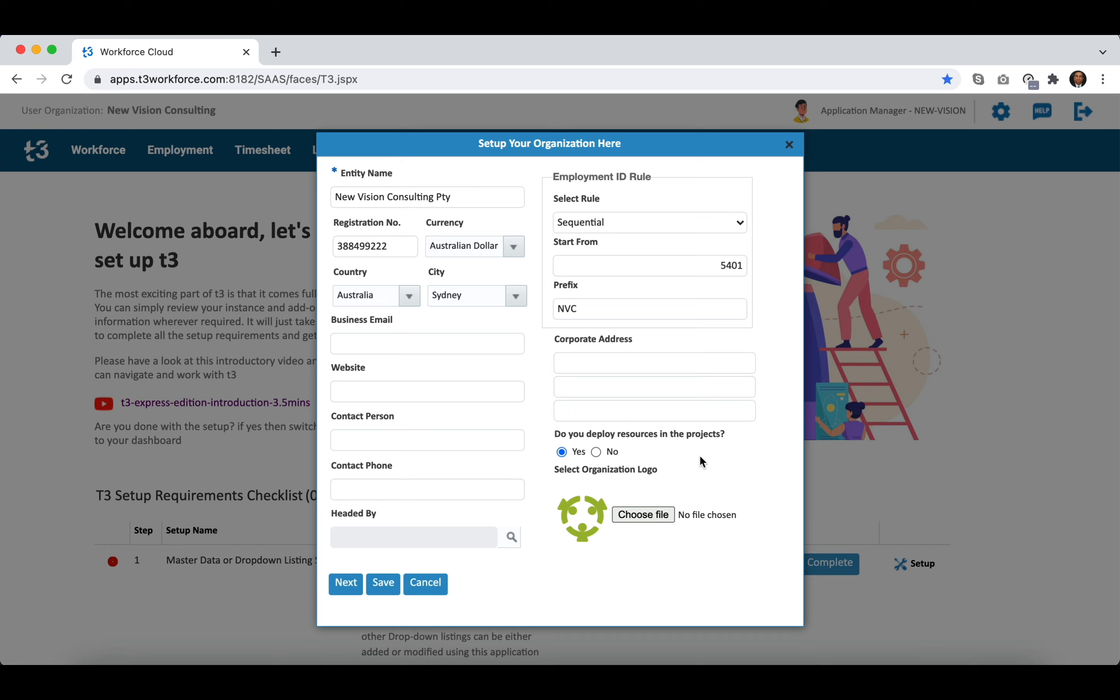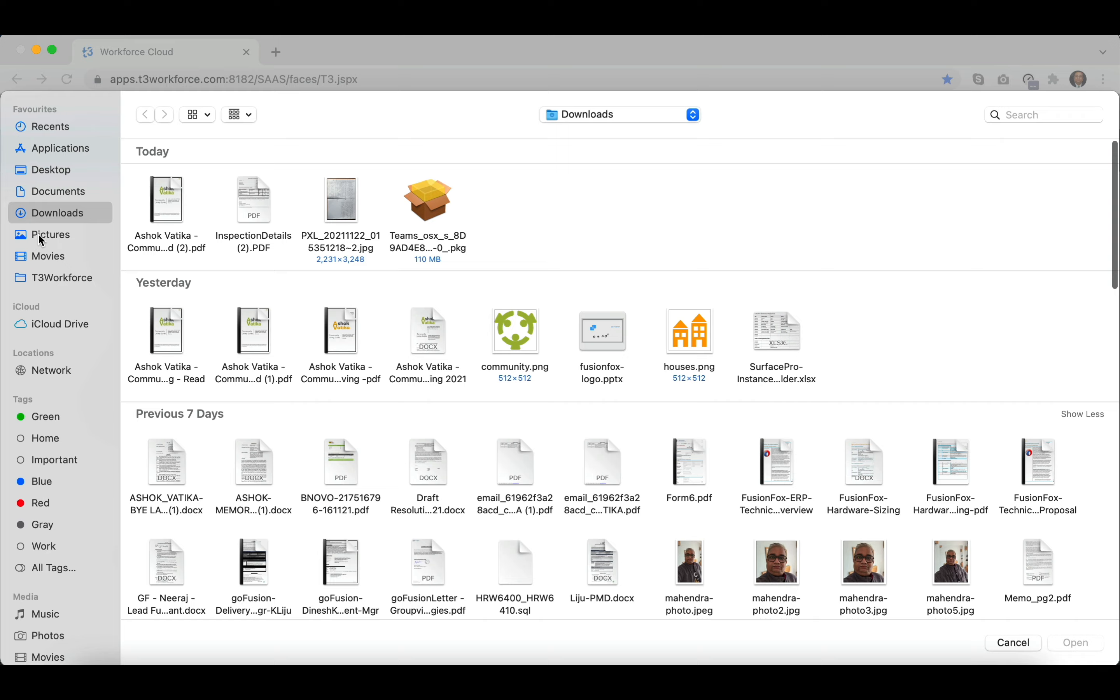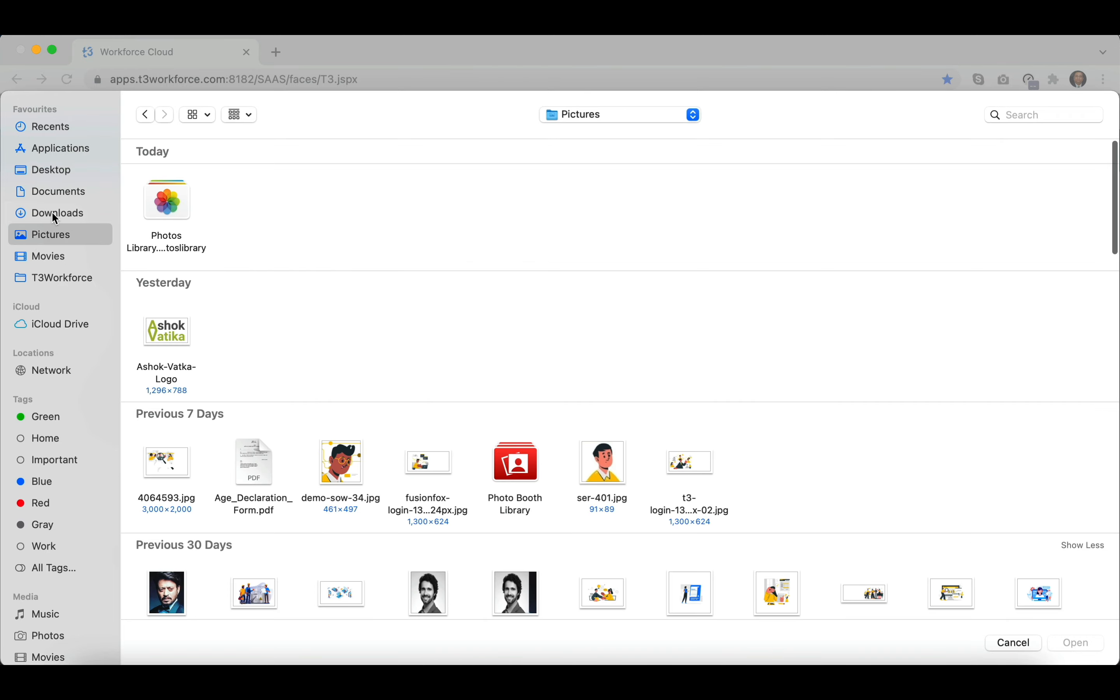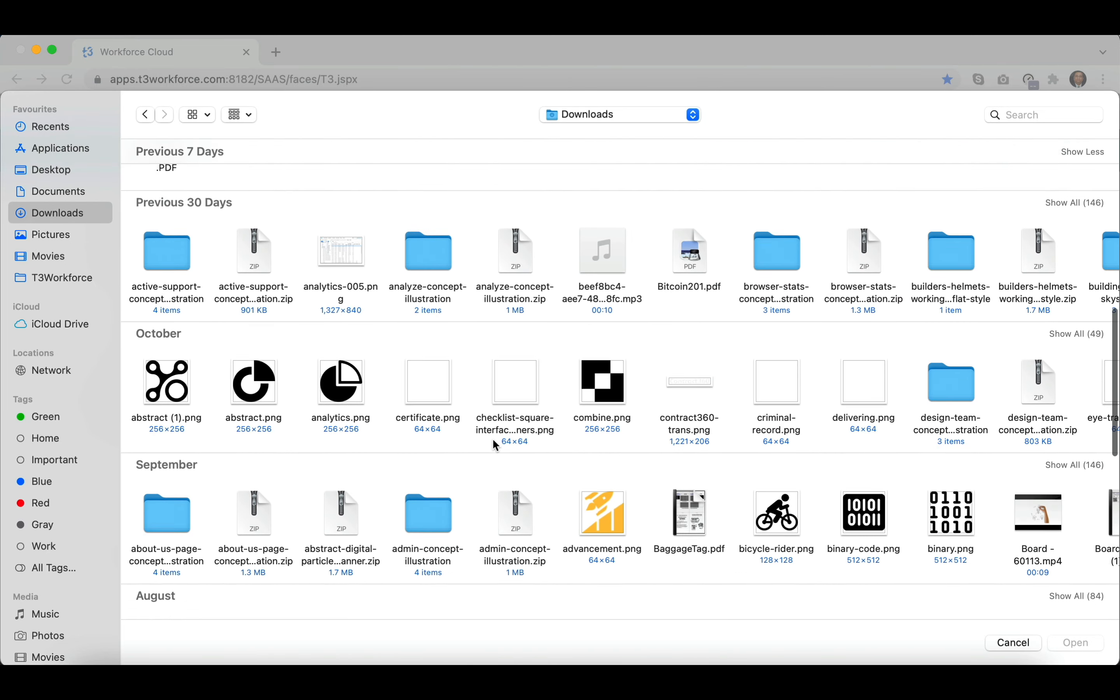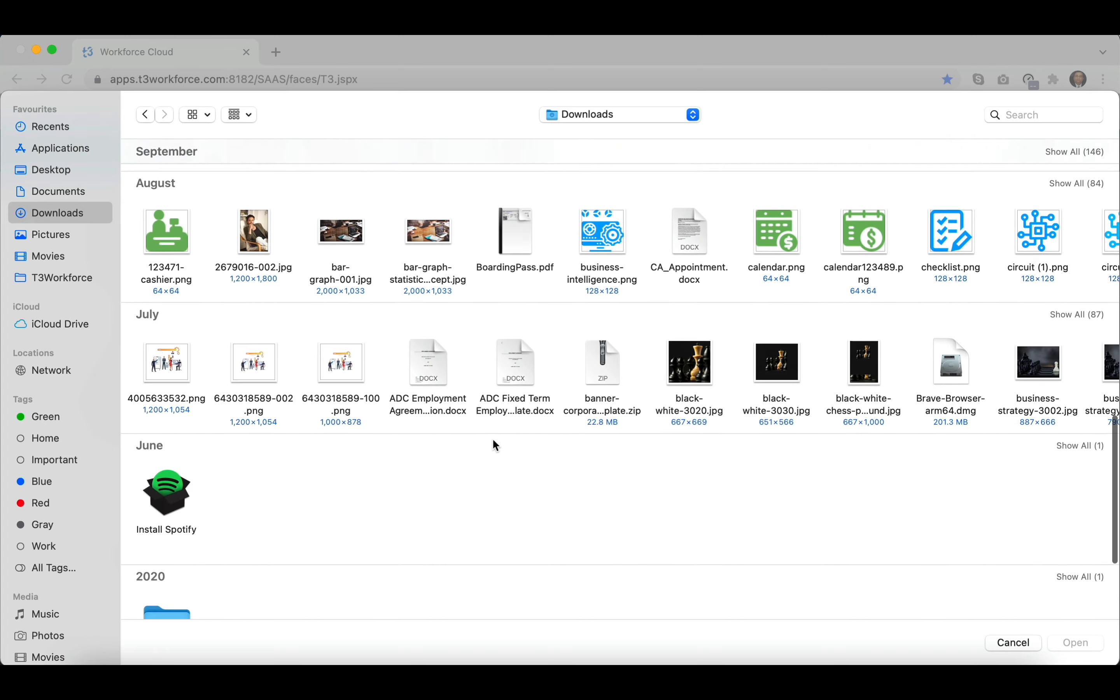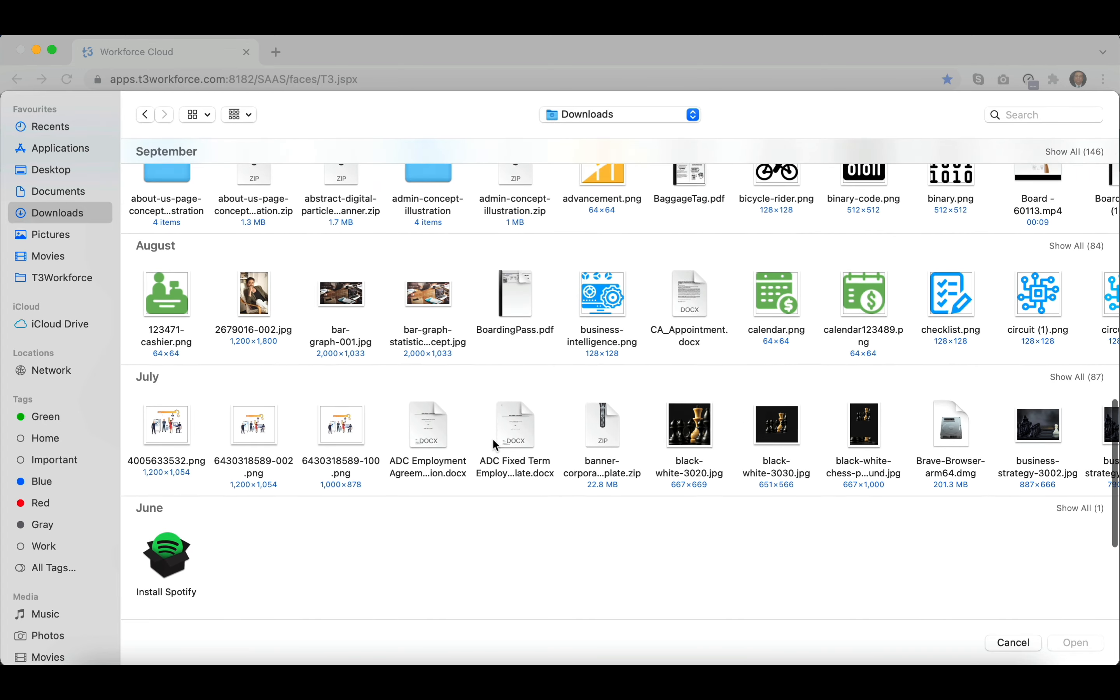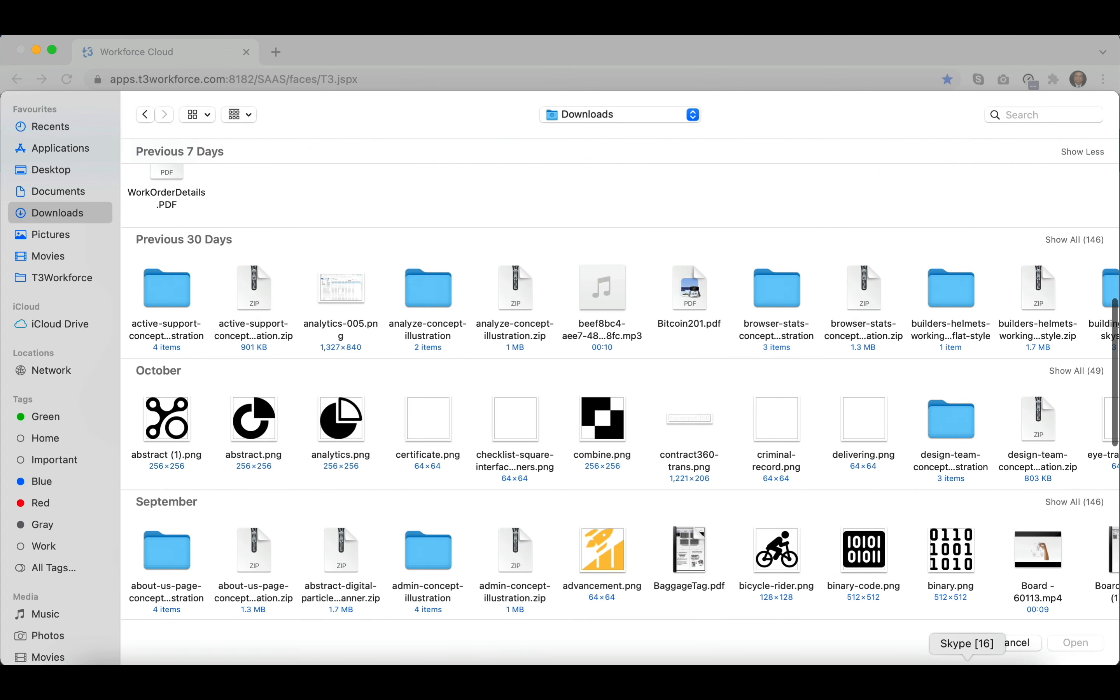T3 is mostly delivered without any logo but you can either change the existing logo or add a new logo by pressing choose file button. This will let you browse the files available on your local computer so you can pick and choose. You can also change the logo at any time in the future.